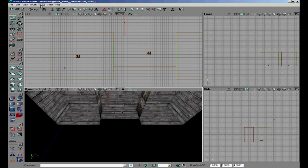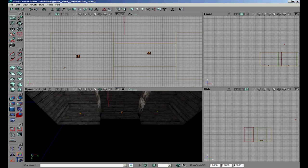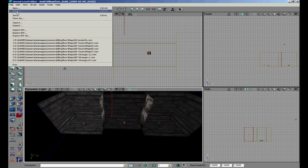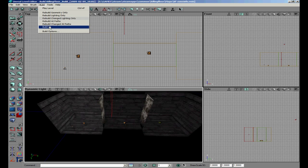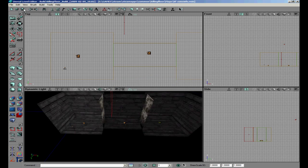When you build all you can see the different lights in the rooms. You probably notice that you don't see the fog but you will see it in game. Save, then build all again and save again - that is what I always do.